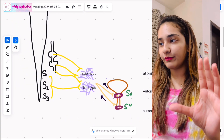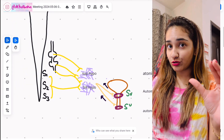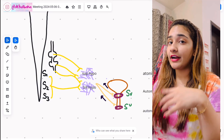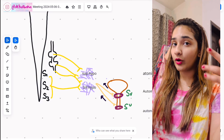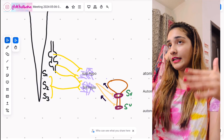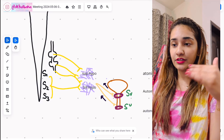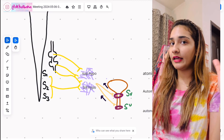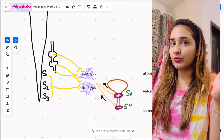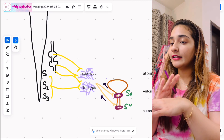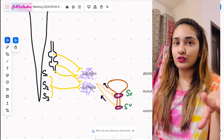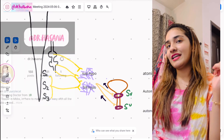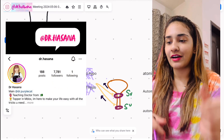This is a screen of my crash course board. If you want my entire GIT renal module or any other crash course module — covering the entire topic in just one or two hours with complete revision — you can DM me. The link to my Instagram is in the description.